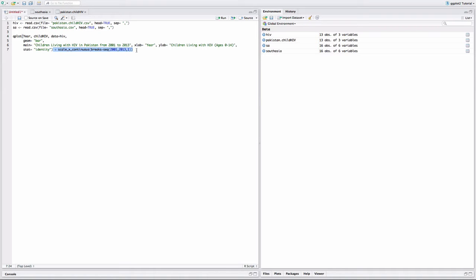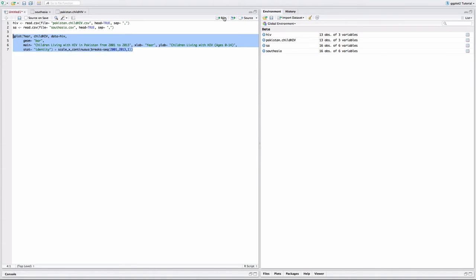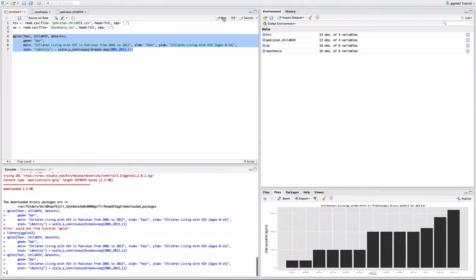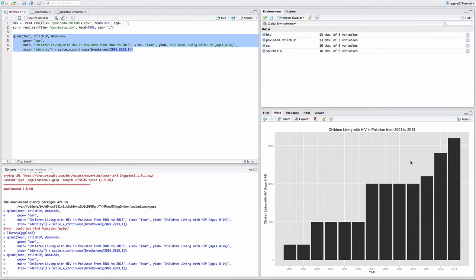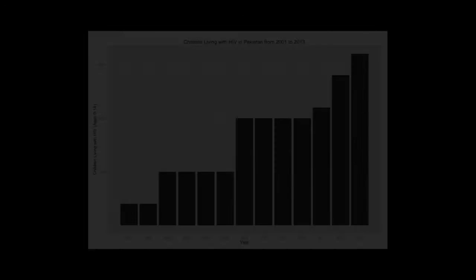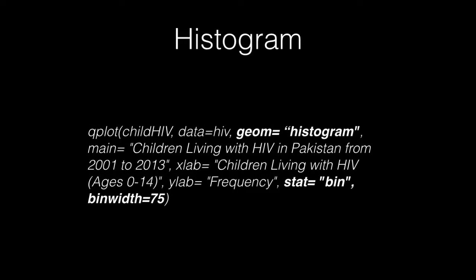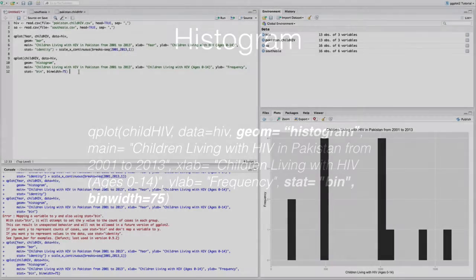Press enter, and on the right you can see your data visualization. Let's try the histogram now. Change geom to histogram and change the stat to bin. We can also adjust the width of the histogram's bars with the bin width parameter.